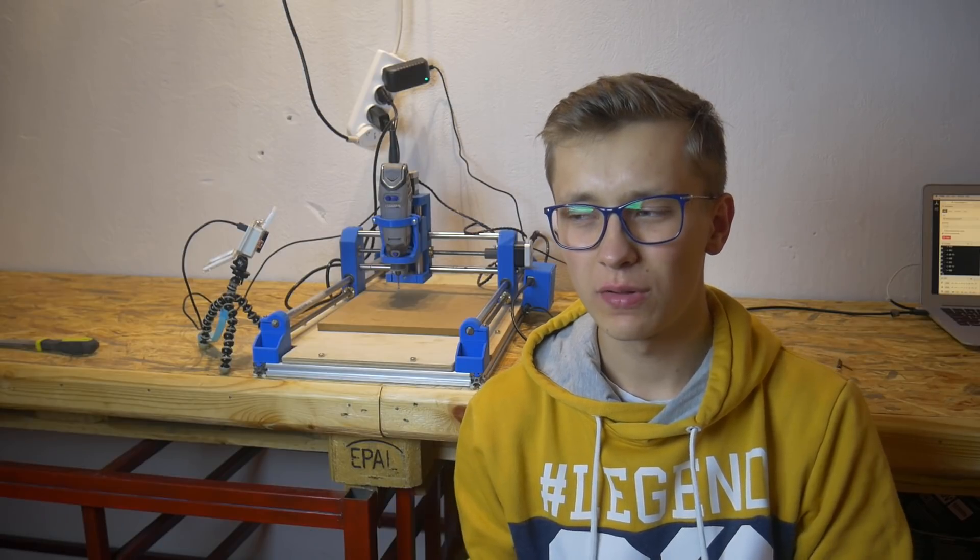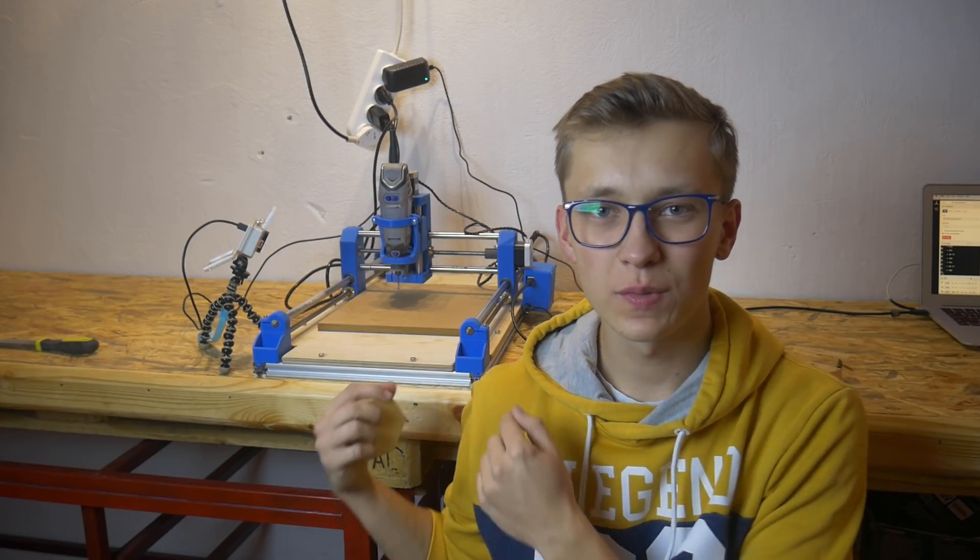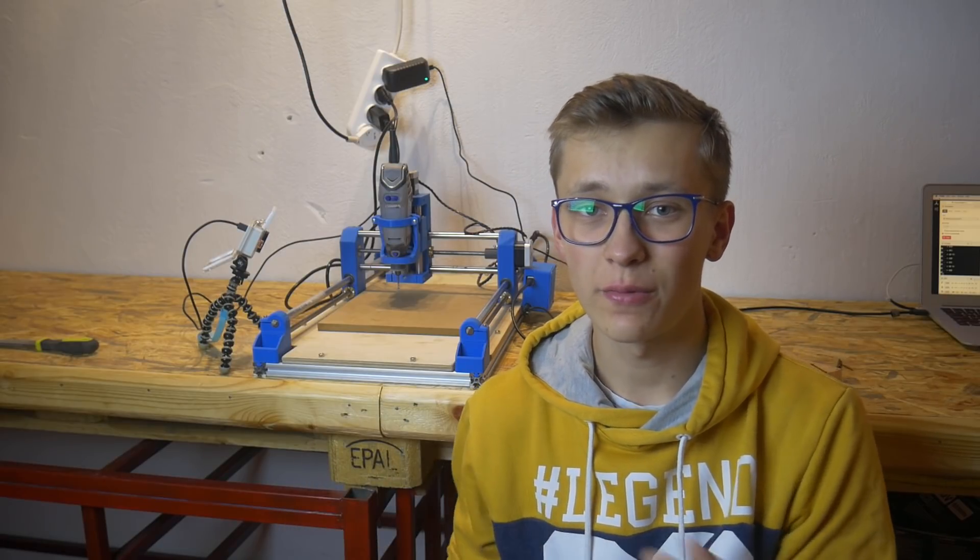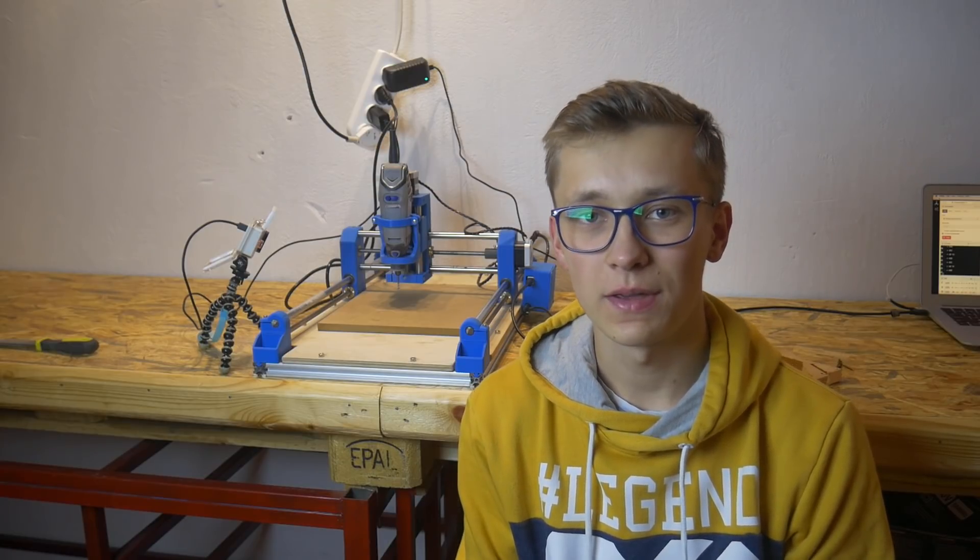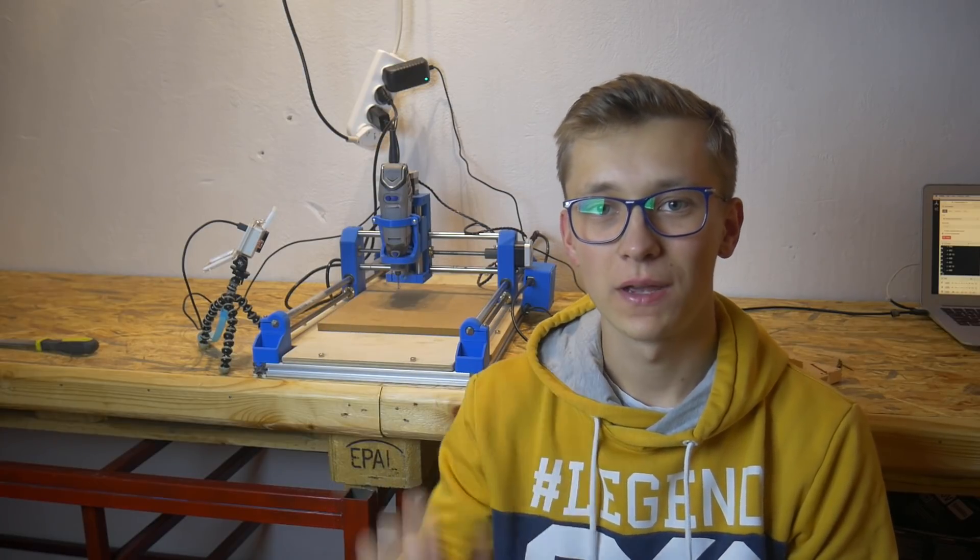I hope this video somehow clarified how to use my machine and now you'll be more confident in using it. Thank you very much for watching, happy making, bye.